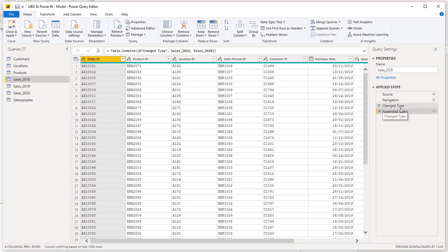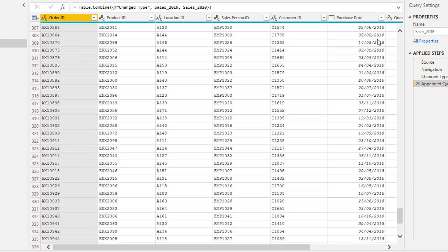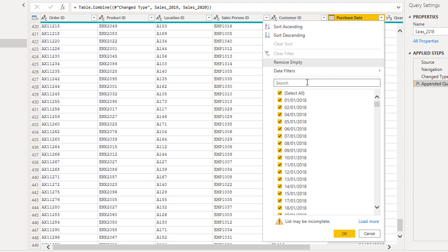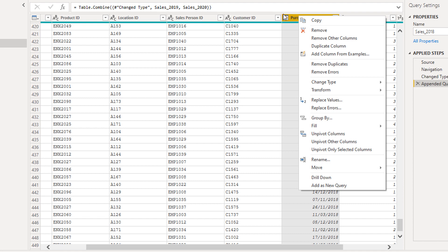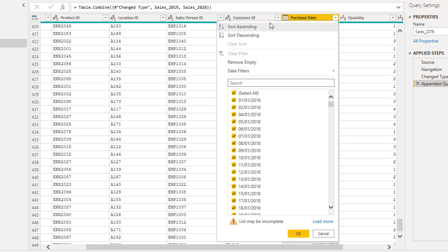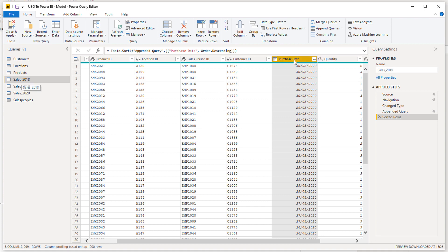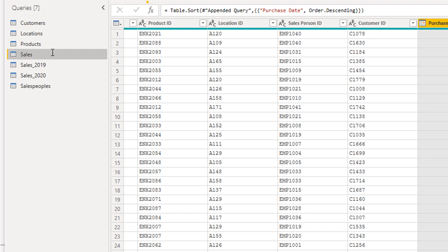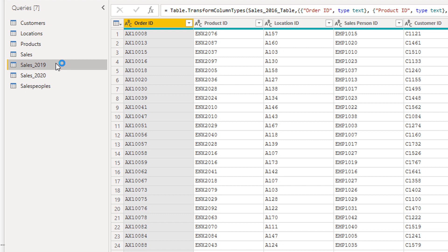You'll see 'Appended Query' appear in the Applied Steps. If we sort descending on the date column, we can see we now have 2020 dates in this table — which confirms it worked. This is going to be our master sales table, so I'm going to change the name to 'Sales'.